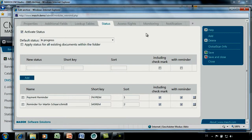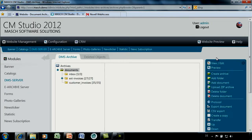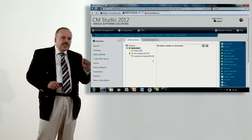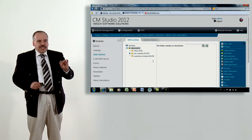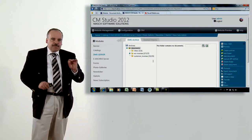Access rights, monitoring, and notification will not be covered for the archive now — those are more related to the folder in depth. We can now save and close. Very important: status and additional fields are features dedicated to the definition of an archive. You will never find them again in the definition and setup of a folder, so it is very important that you do those steps first.